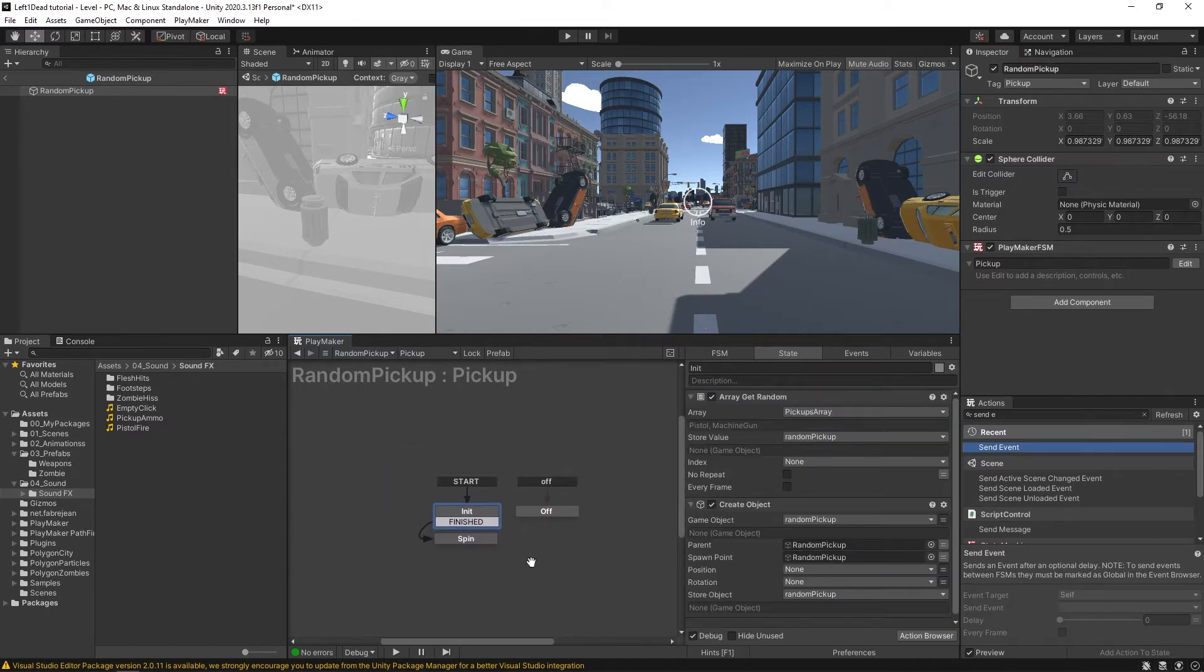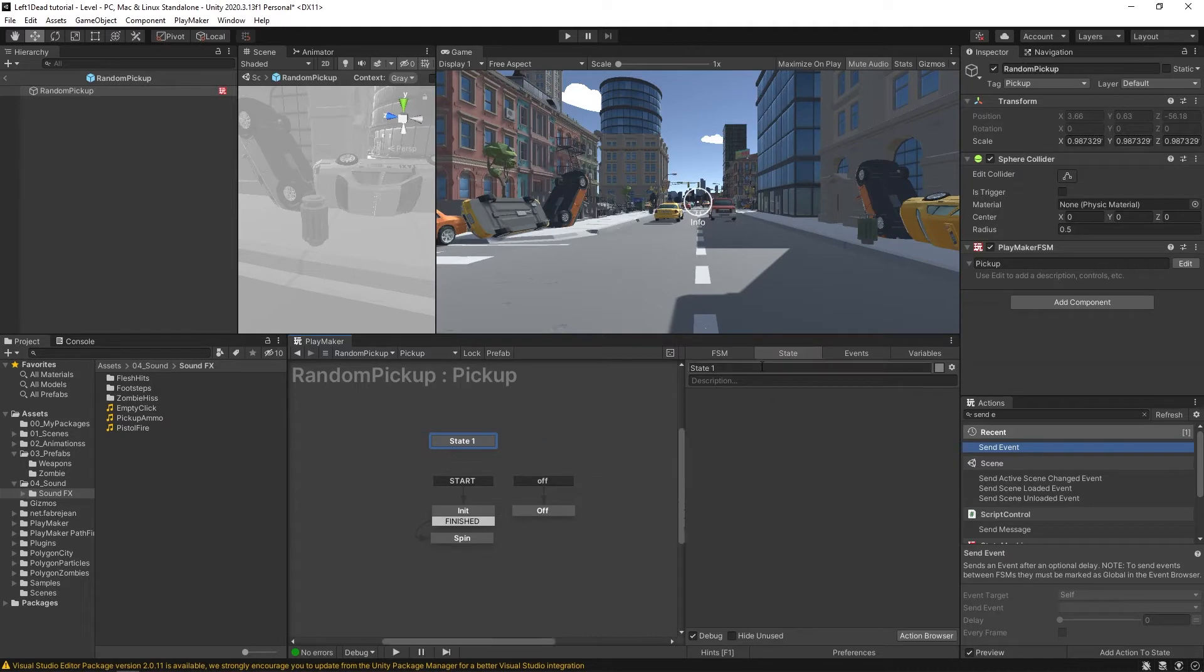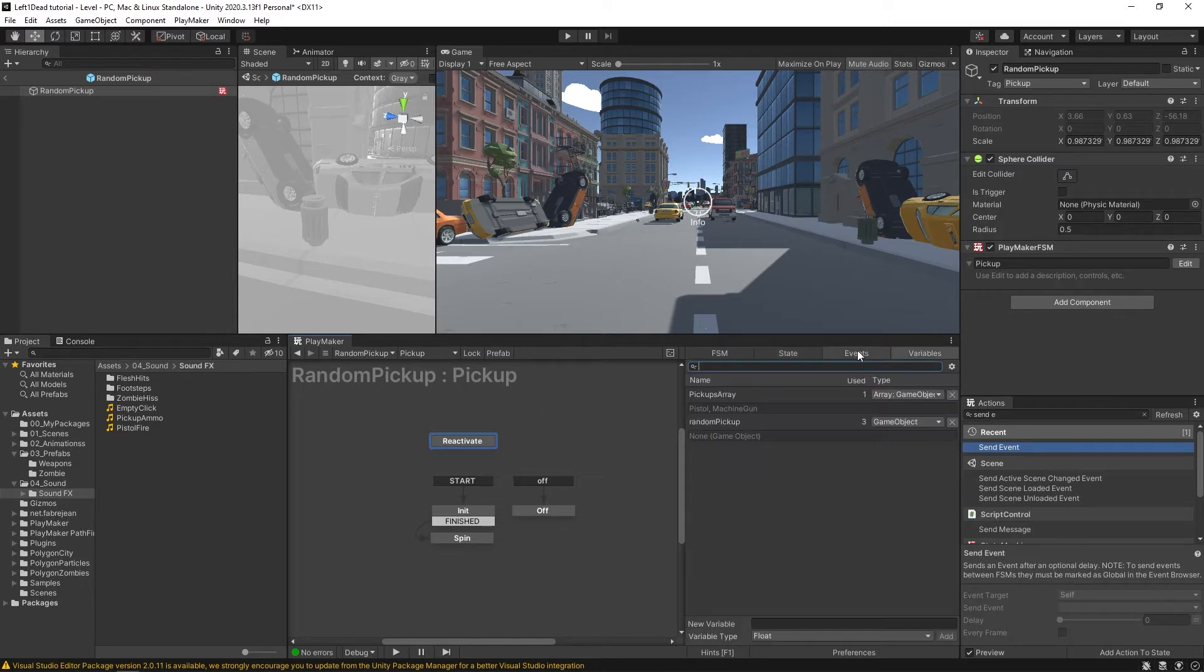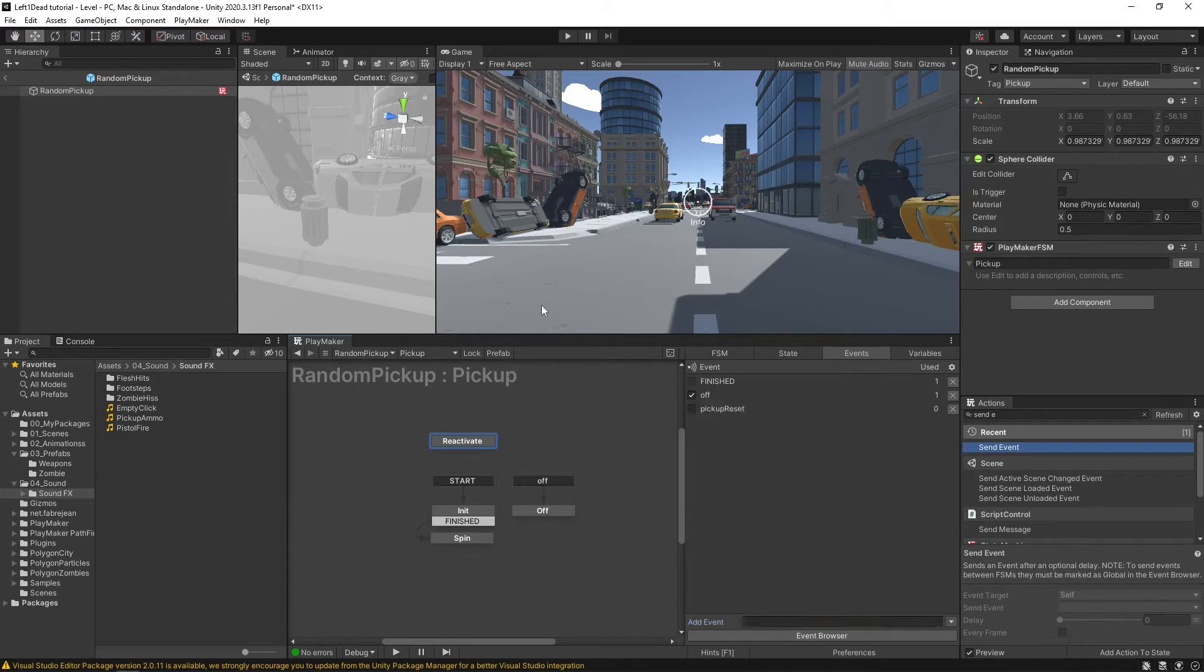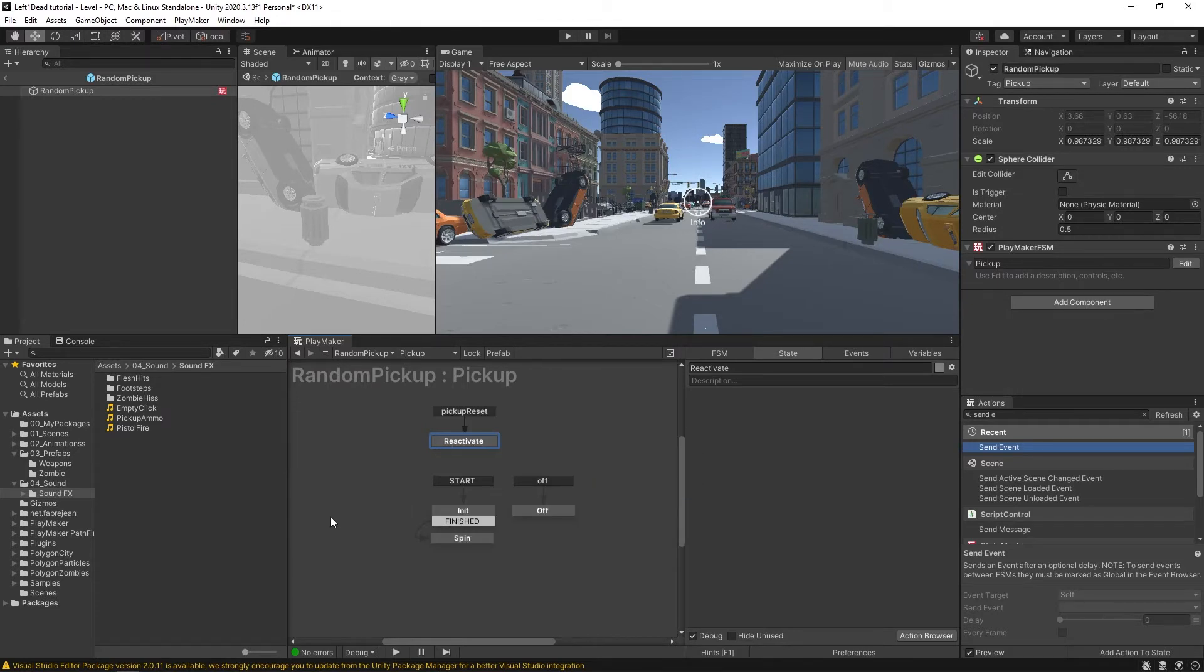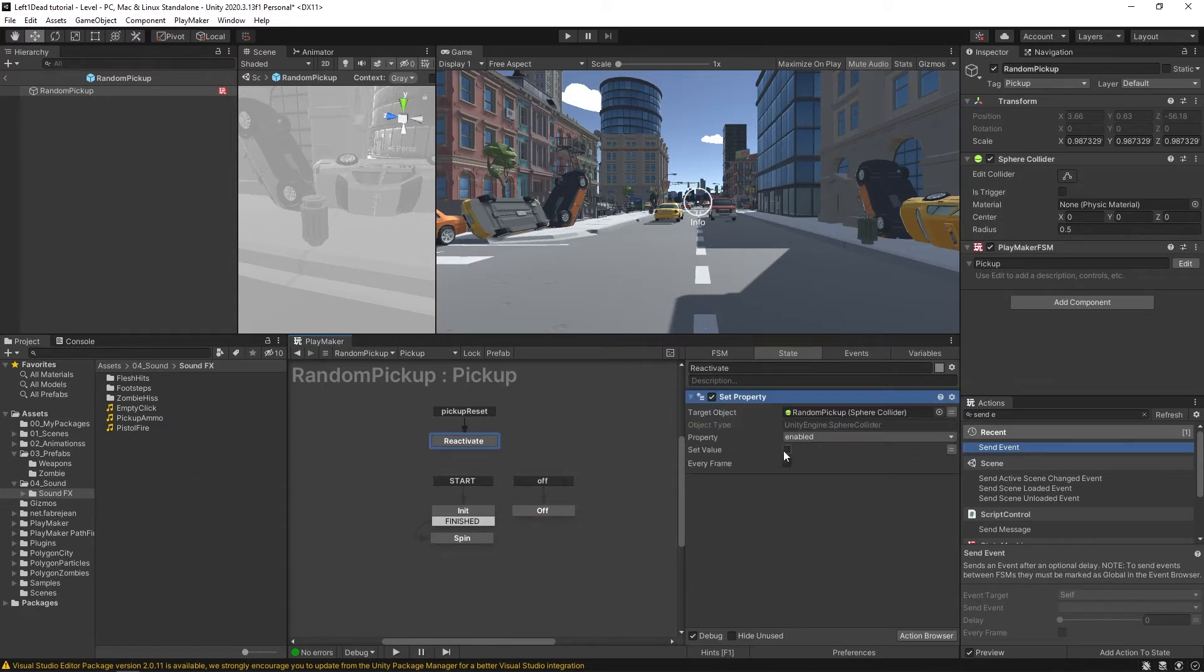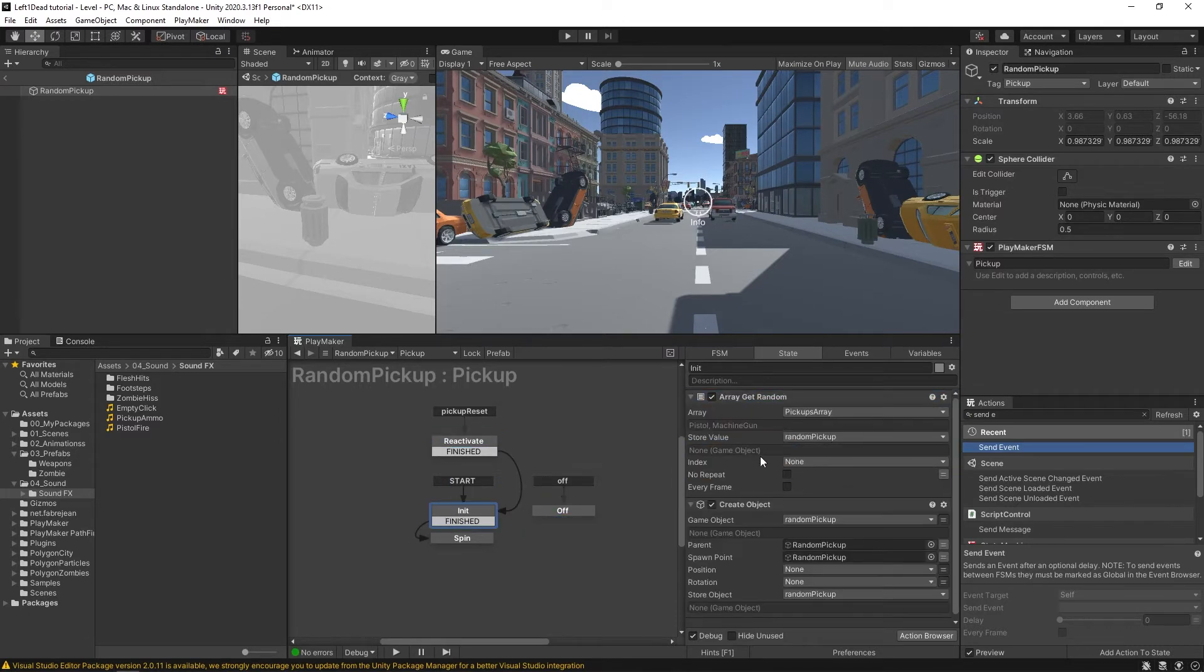And while we're here, what we're going to do is create a new state. And I'll call this reactivate. And I'm going to make a new event called pickup reset and we're going to make it a global event. And I'm going to add that global transition pickup reset. Now here, I'm going to copy this set property and put it in here. This time, I'm going to enable it. And then we're going to add a finished event and send it down here to initialize. And this is where it's going to repeat what it normally does.